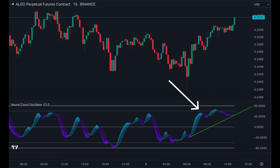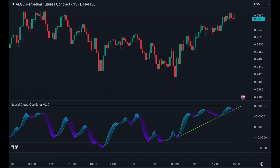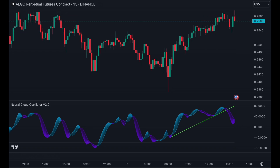You can draw trend lines to connect the bottoms and watch out for bounces or breaks. In case of a break, you can consider a short position or take profits off long positions.